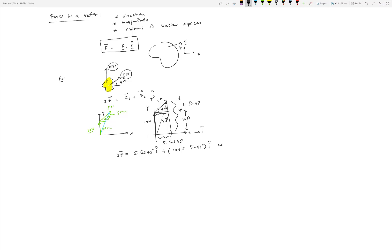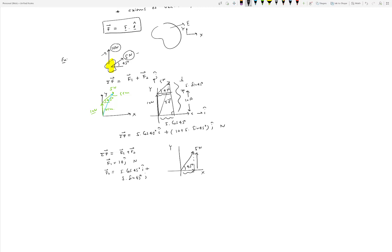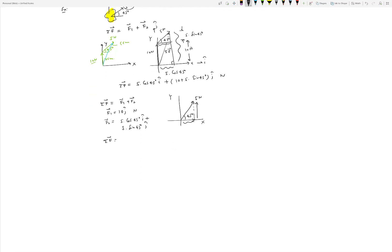Now let's solve this algebraically, which is what we prefer most of the time. F1 is 10 Newtons pointing along ĵ, so F1 = 10 ĵ Newtons. F2 is 5 Newtons at 45 degrees from horizontal, so drawing perpendiculars: the x-component is 5 cosine 45 î and the y-component is 5 sine 45 ĵ. Adding both: sigma F = 10 ĵ + 5 × (1/√2) î + 5 × (1/√2) ĵ. This matches the graphical result — both methods must give the same answer.